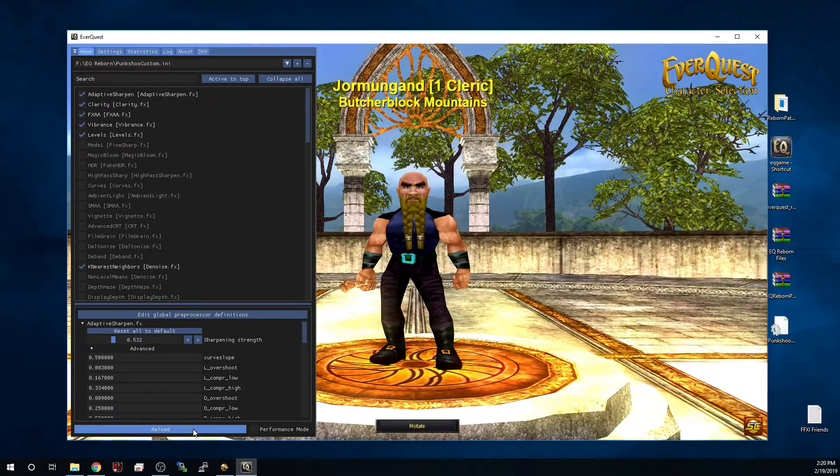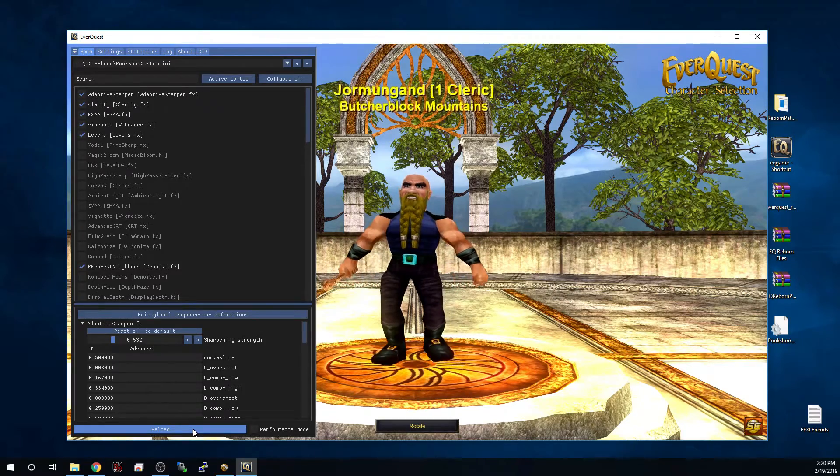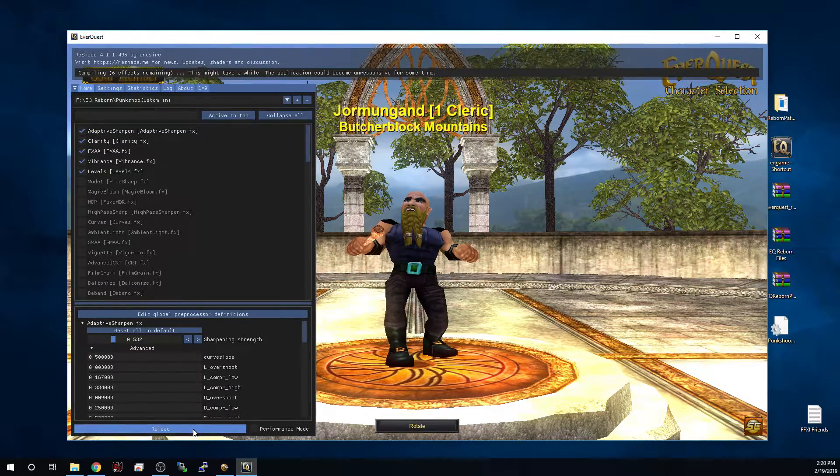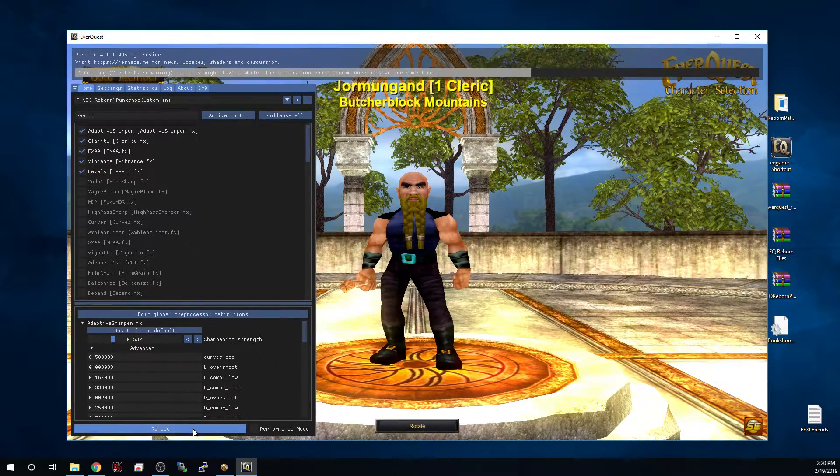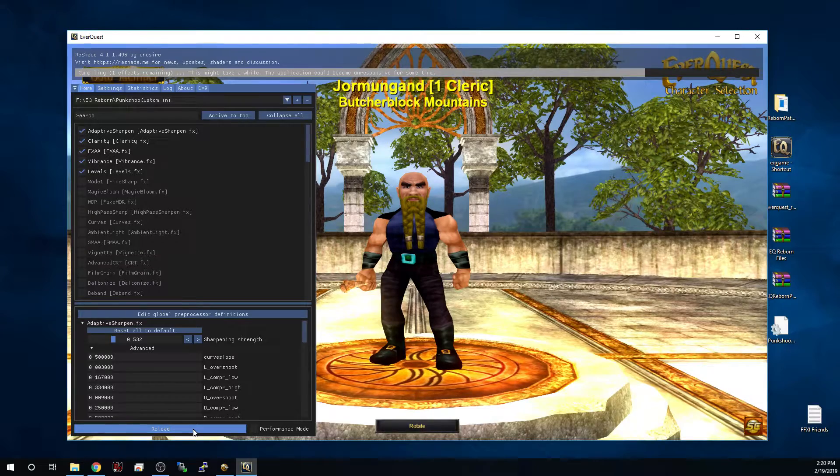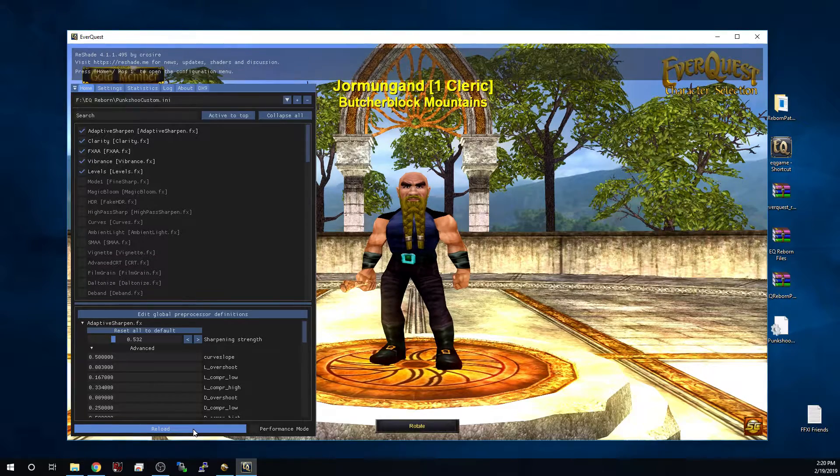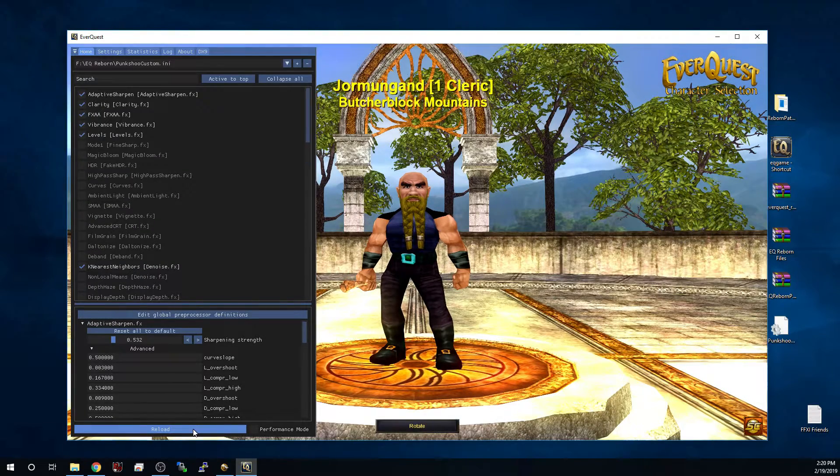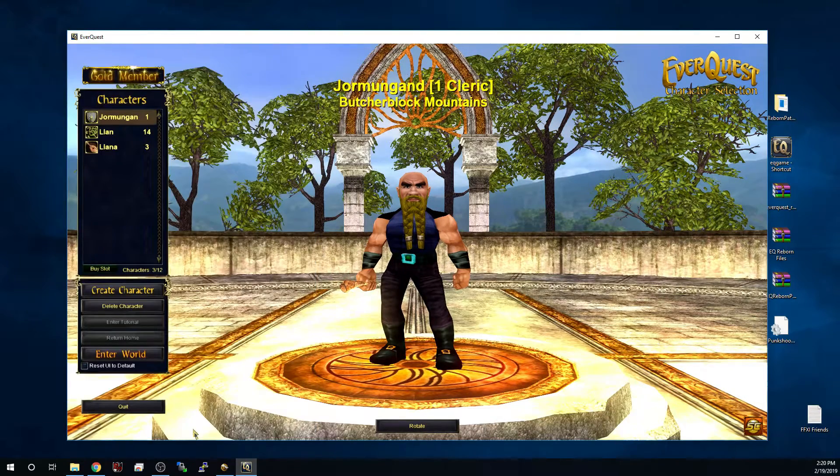So once you've got Punxshu INI installed you're going to have a continue button here that you can click. Go ahead and click that. I tend to like to reload reshade after I've selected my INI and that's all you have to do. Once that is done you simply hit your home button again and you are ready to get into the game.